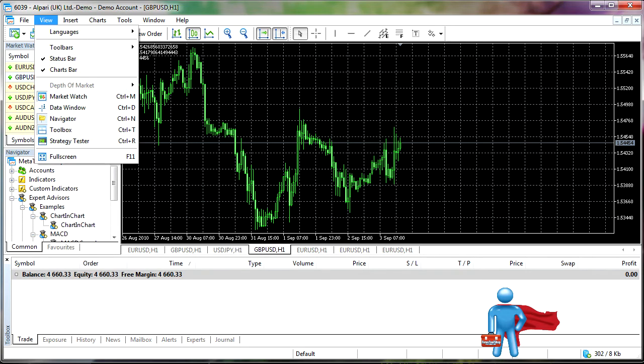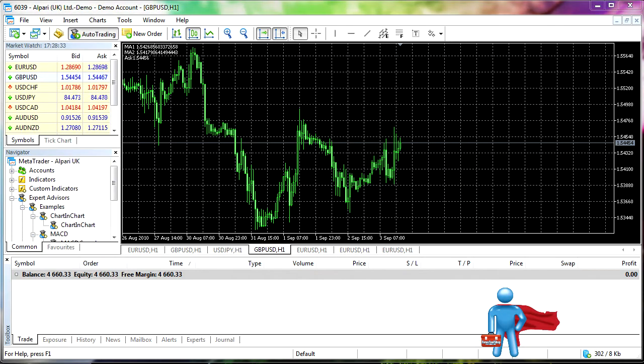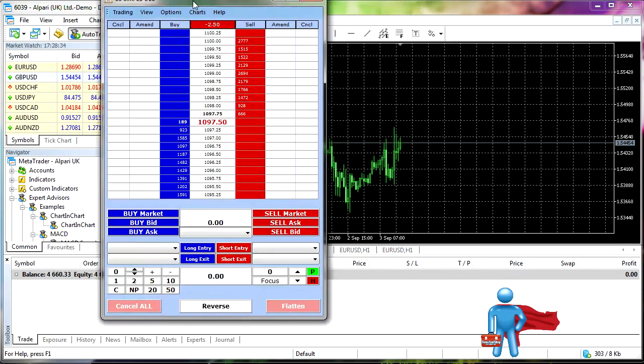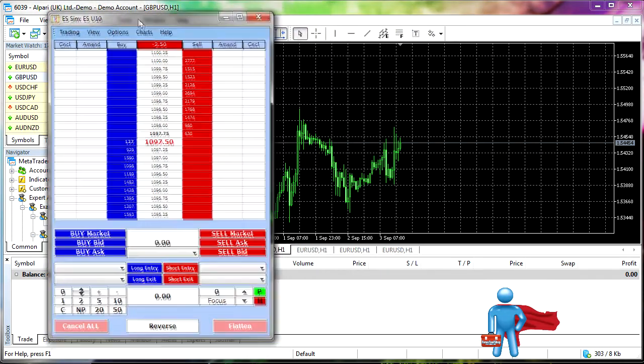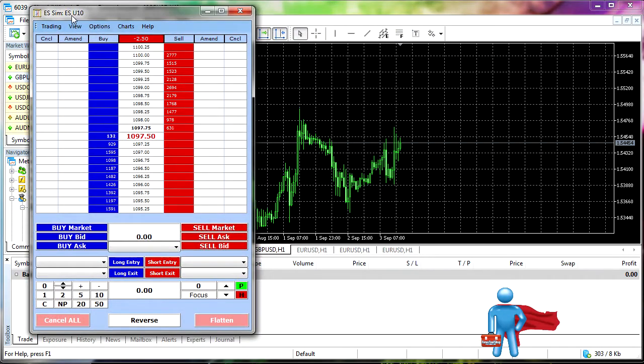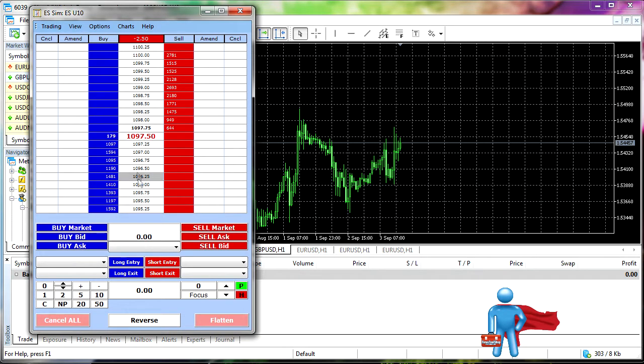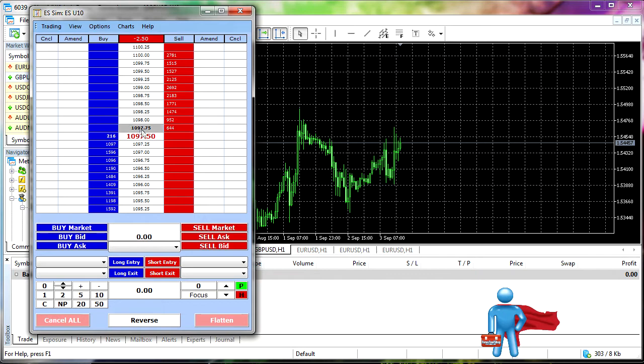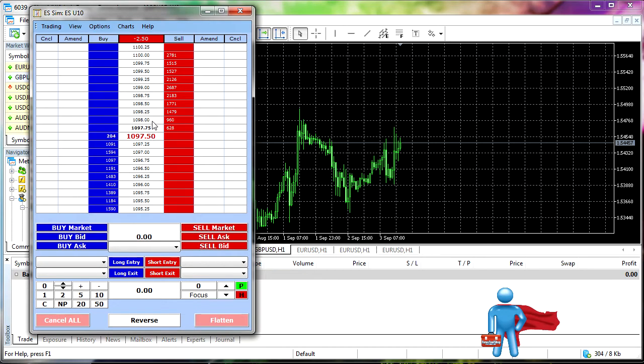For those of you that don't know, I'll bring in a depth of the market right now. This is what the depth of the market looks for. This is the S&P 500. This is the depth of the market. You can see the quantity of bids and offers of the market. It's very useful. And it's something that we really hope is incorporated and finalized into the MetaTrader 5 platform.